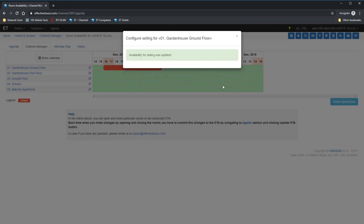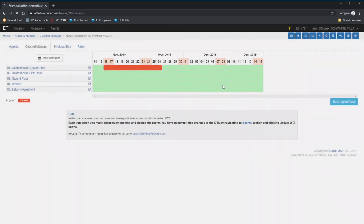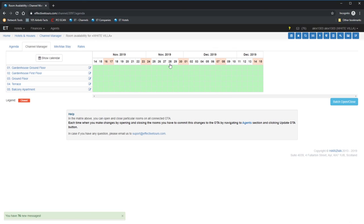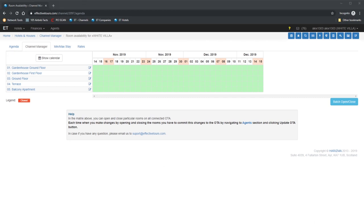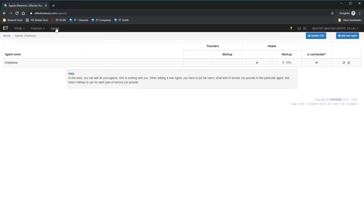It seems that Effective Tours is fully configured now. It means you can push the full update of the rates and inventory to the channels. Please note that as soon as you push all rates and inventory, all your connected channels will be updated according to the information inside the Effective Tours. That's why it's always a good idea to recheck everything before doing that. Are you ready?